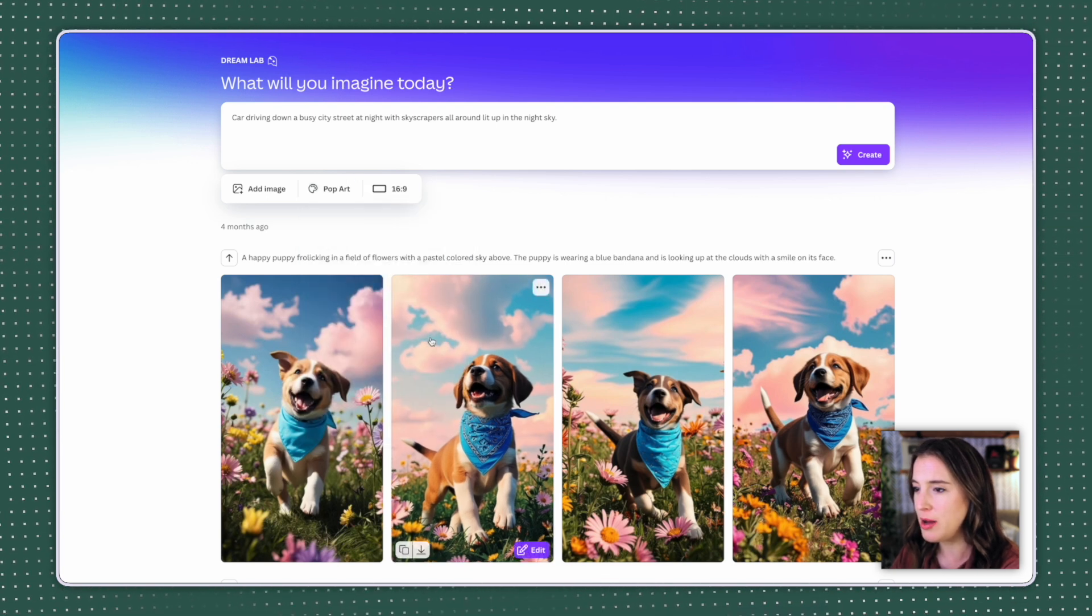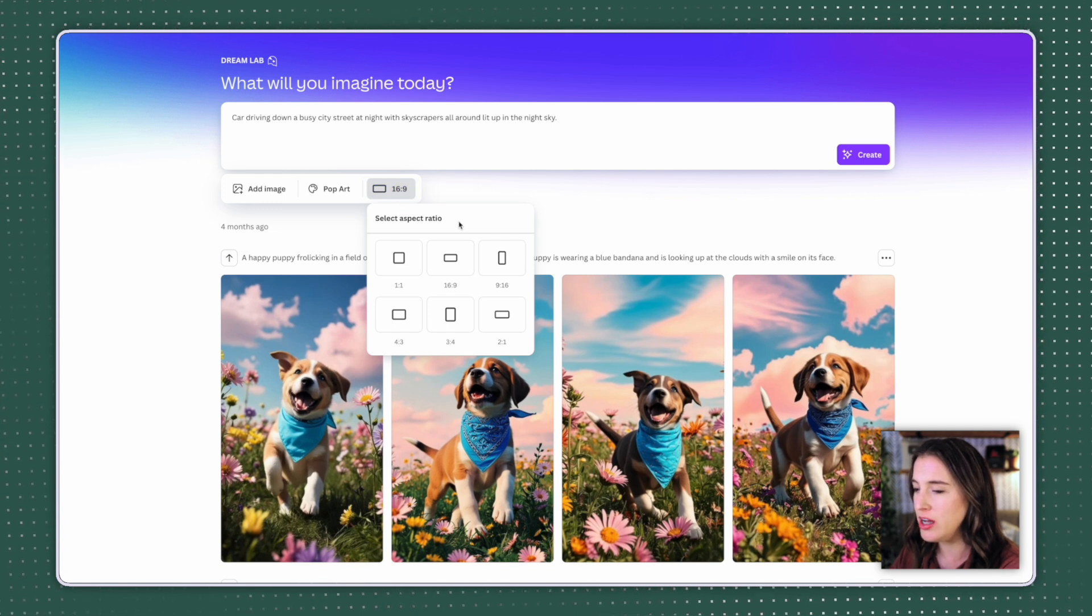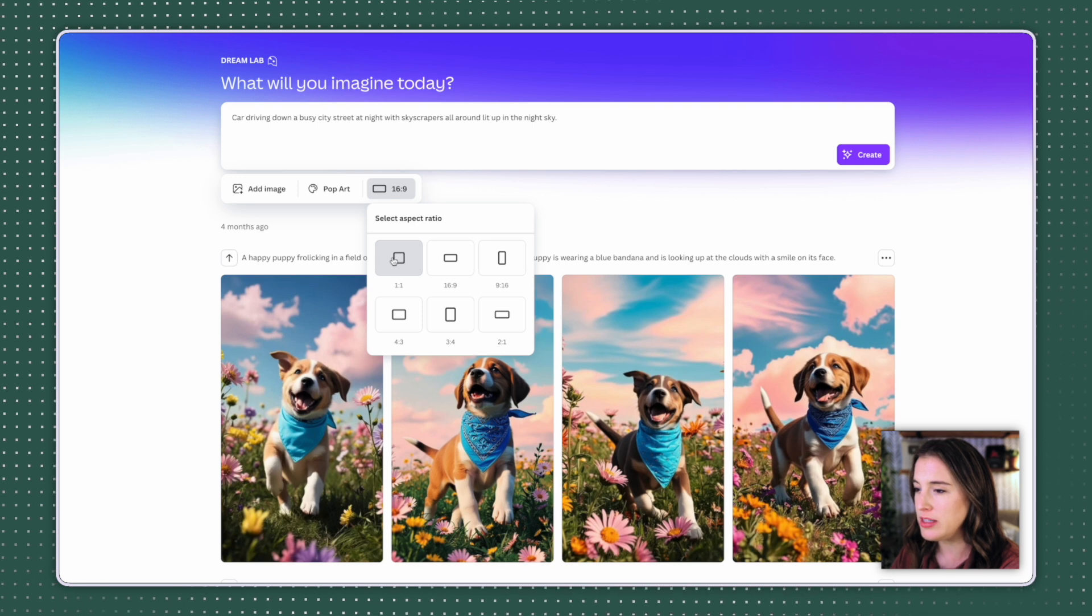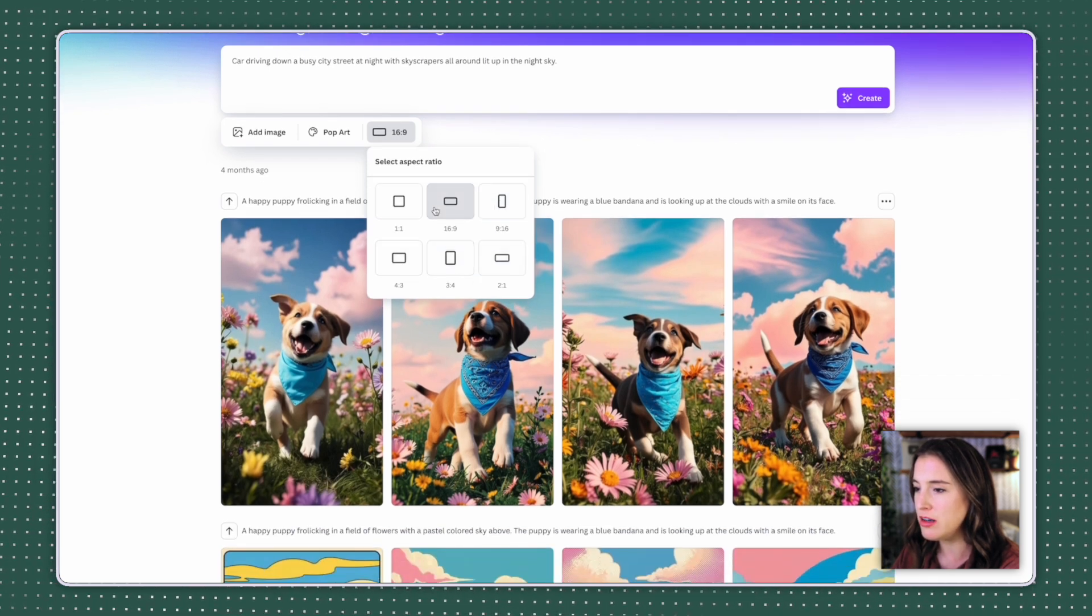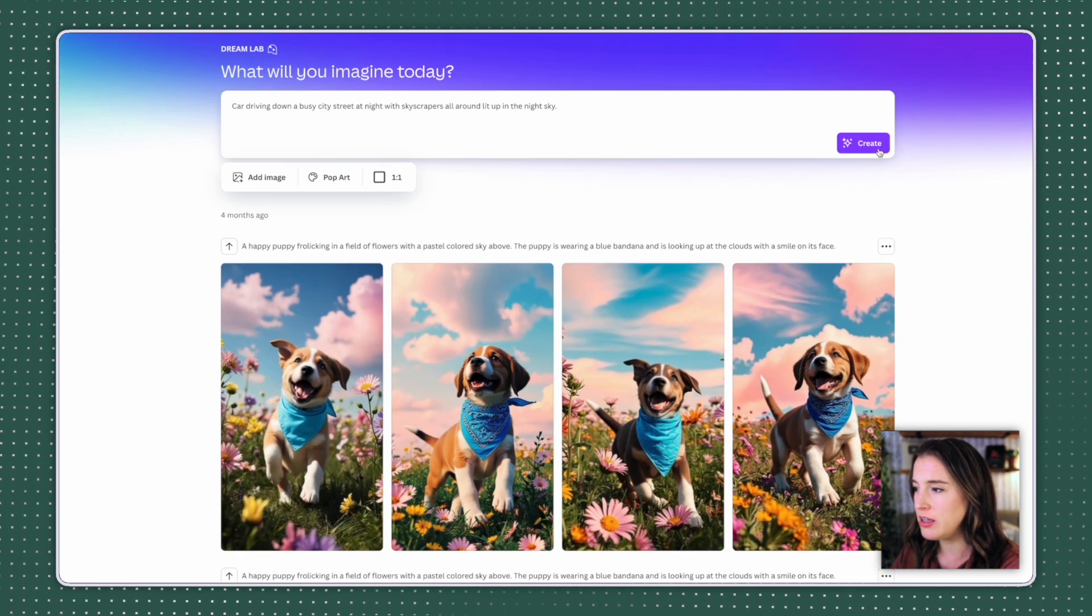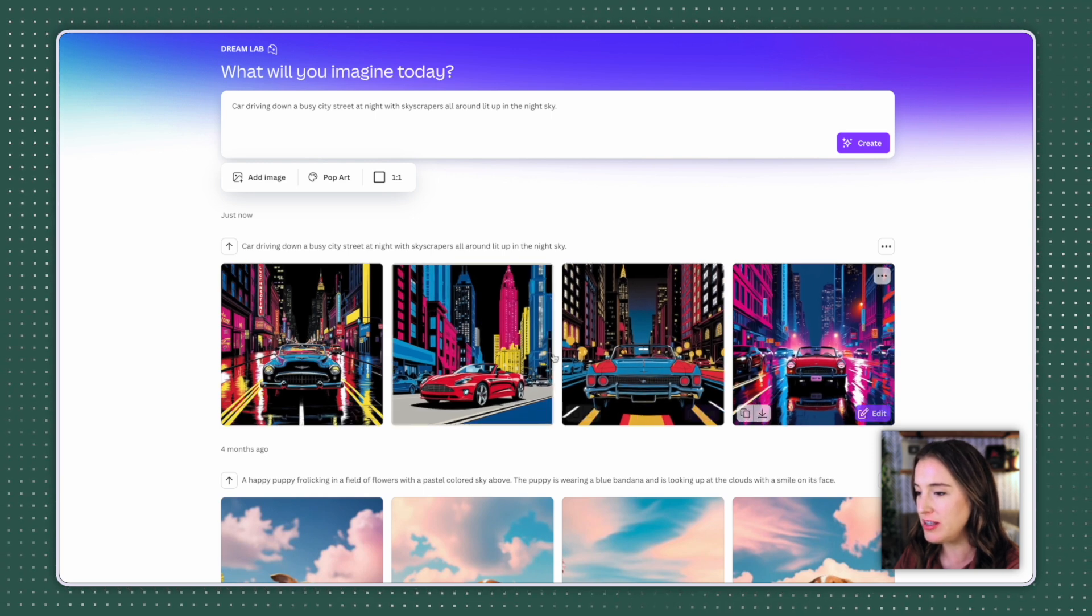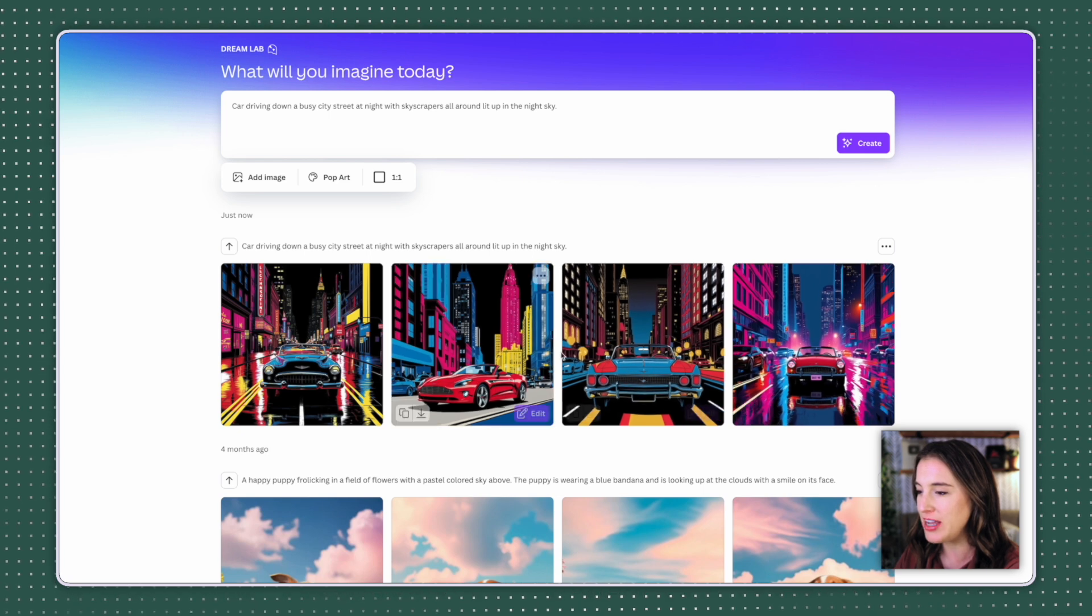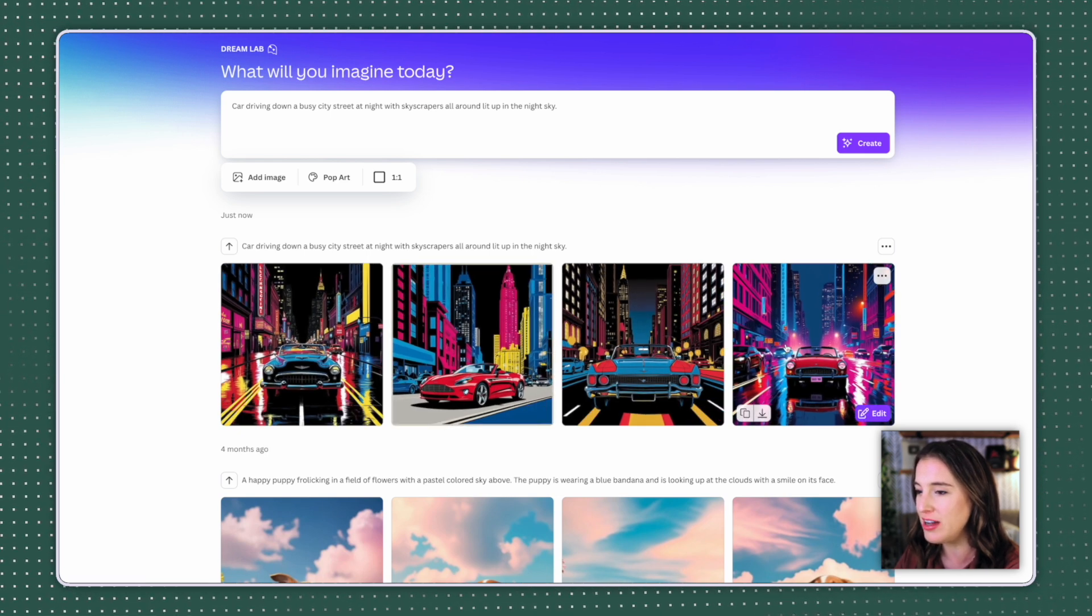I'm going to just for now click pop art. And then here on the end, I'm going to select what aspect ratio I want. Do I want this to be a square one to one aspect ratio? Do I want this to be landscape or portrait? I have some different options here. For now, I'm going to just stick with our square one to one. And then I'm going to click create. So here are the four different images it's generated for me. This is my car driving down the busy city street with the skyscrapers in the pop art style. So I think this did a great job. These are so fun.